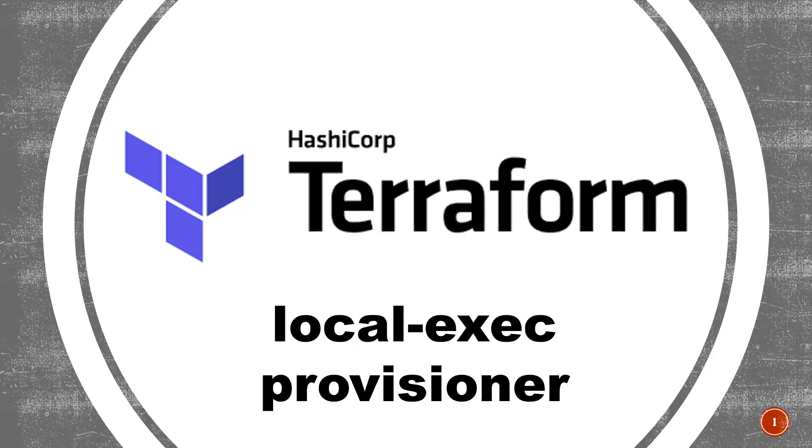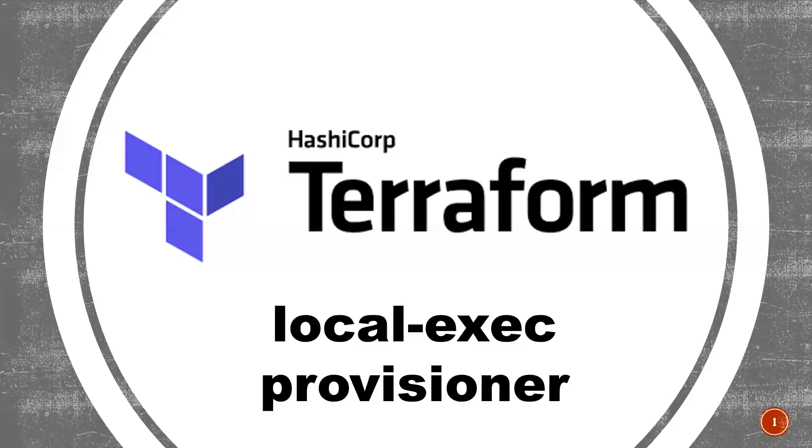Local Execute Provisioner is basically used to run local commands on the machine where you're executing Terraform commands. So let's say you're creating an EC2 machine and after creation of that EC2 machine, you want to store the public IP or private IP or instance ID in some local file. In that scenario, you can use this Local Execute Provisioner.